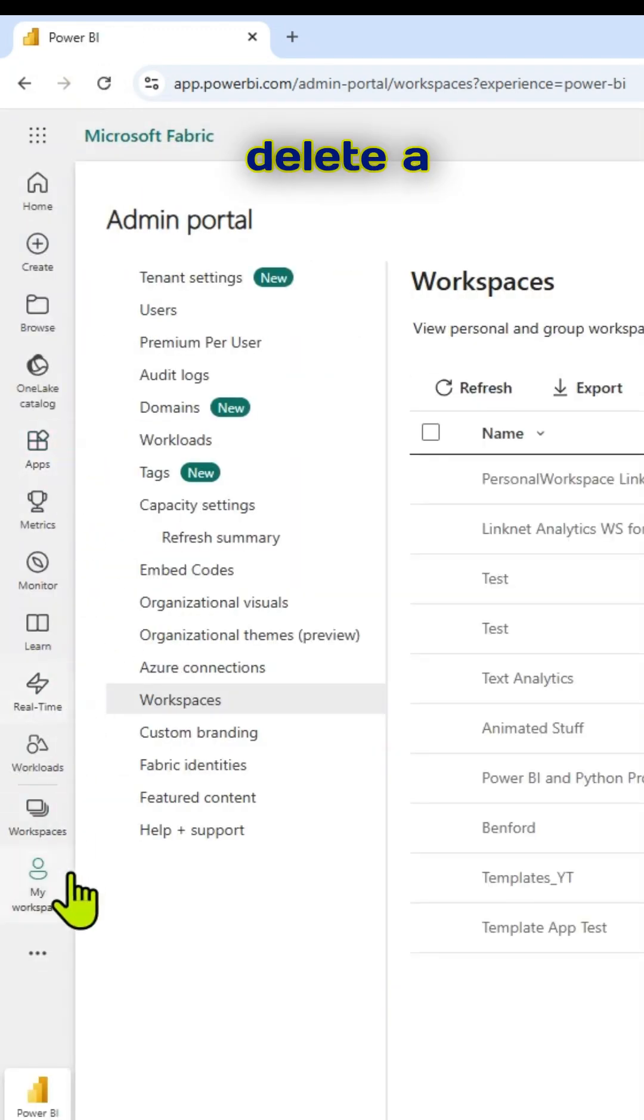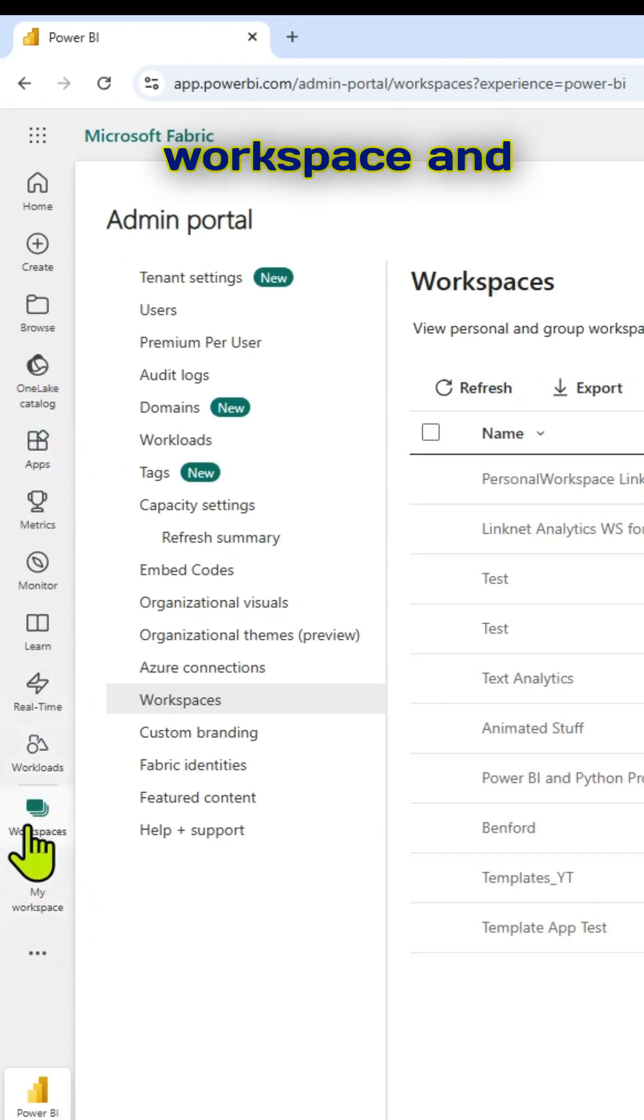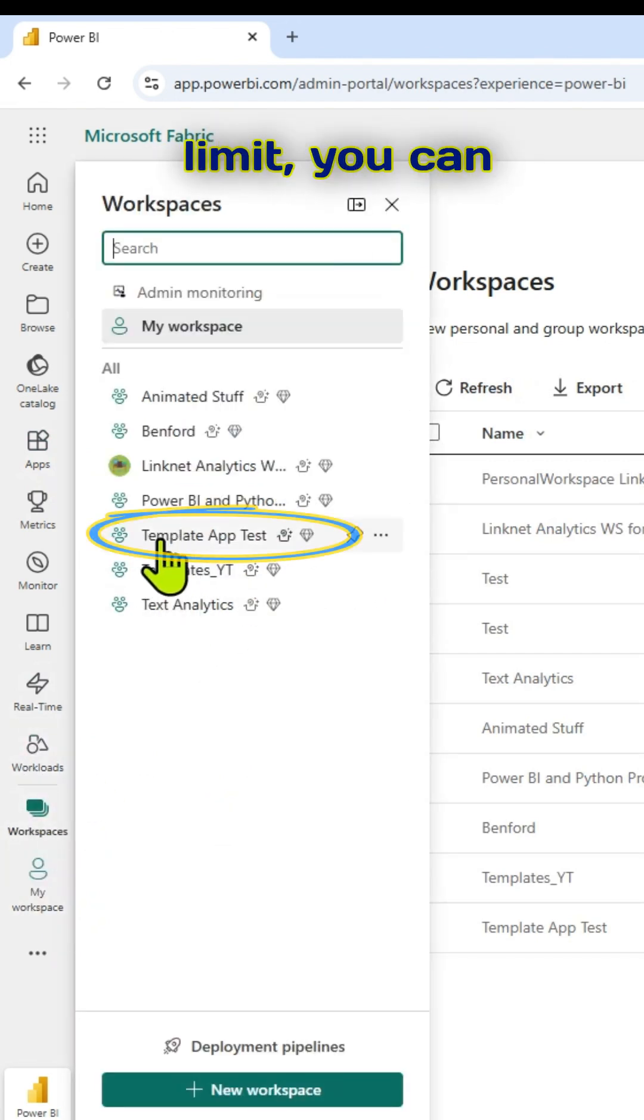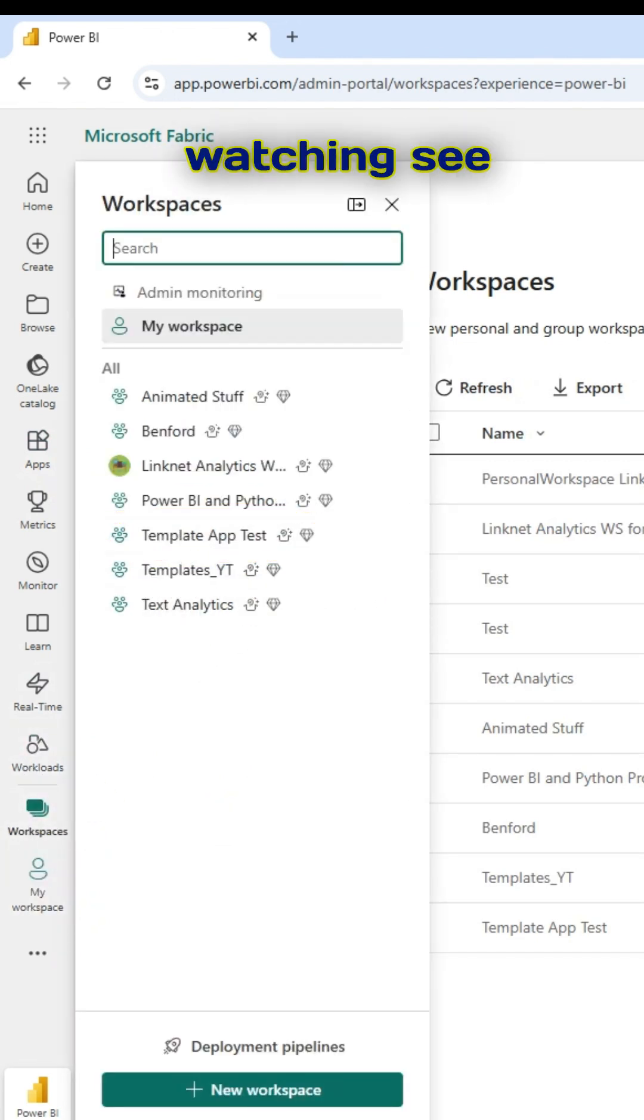This is how you can delete a workspace. And if you want to restore within a time limit, you can always restore. Thanks for watching. See you in the next video.